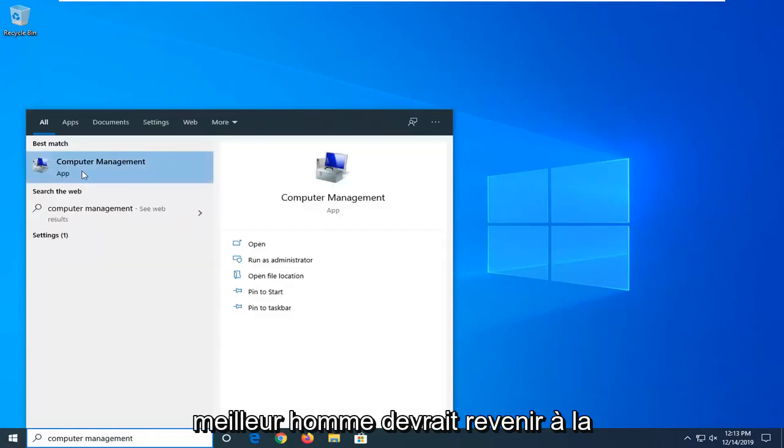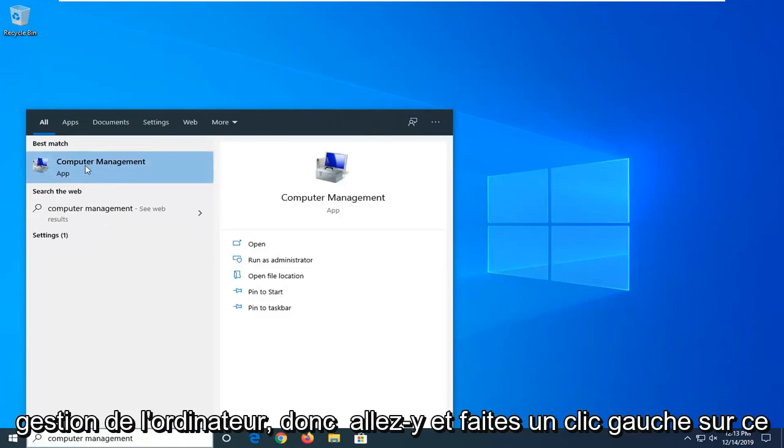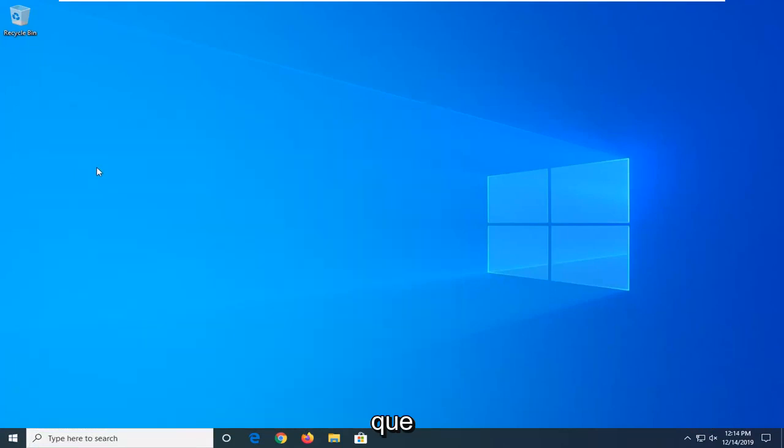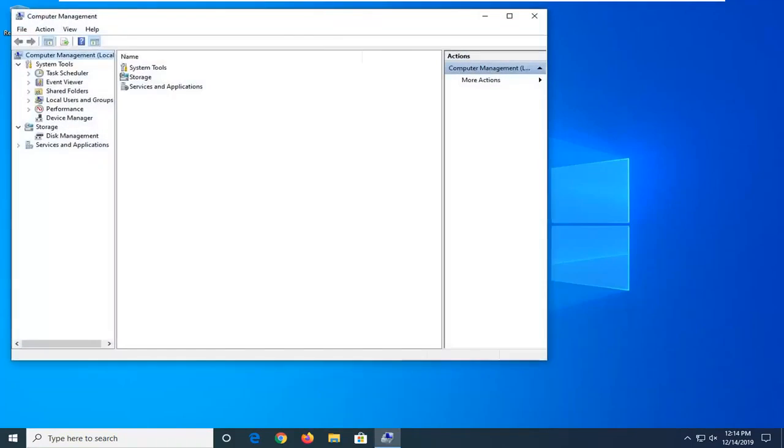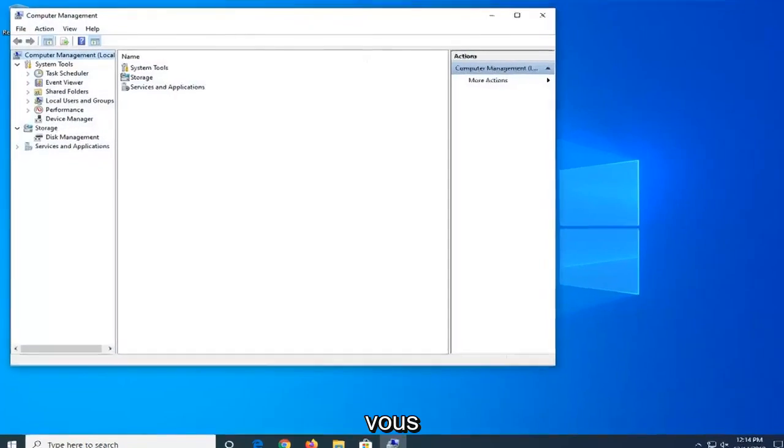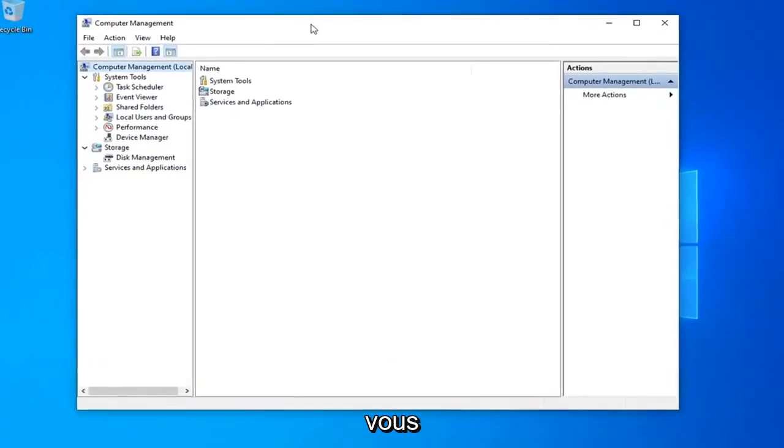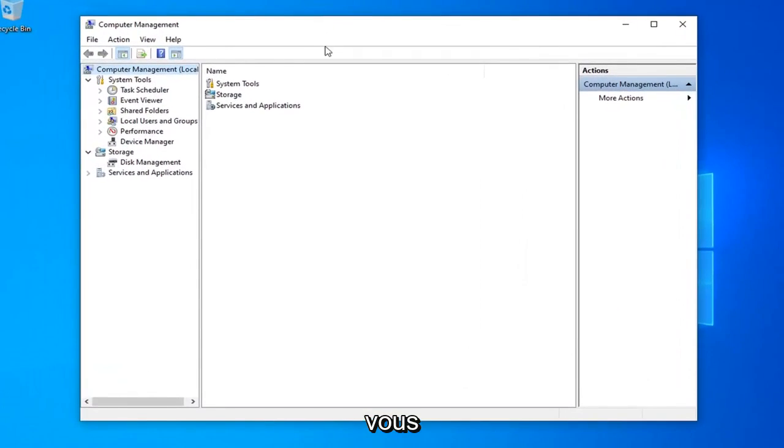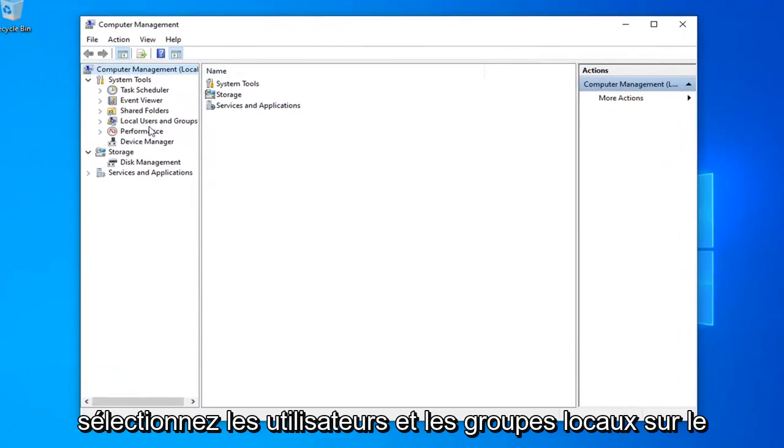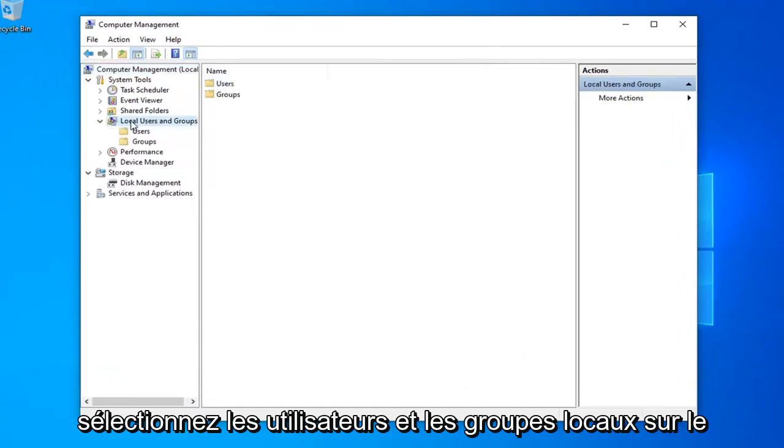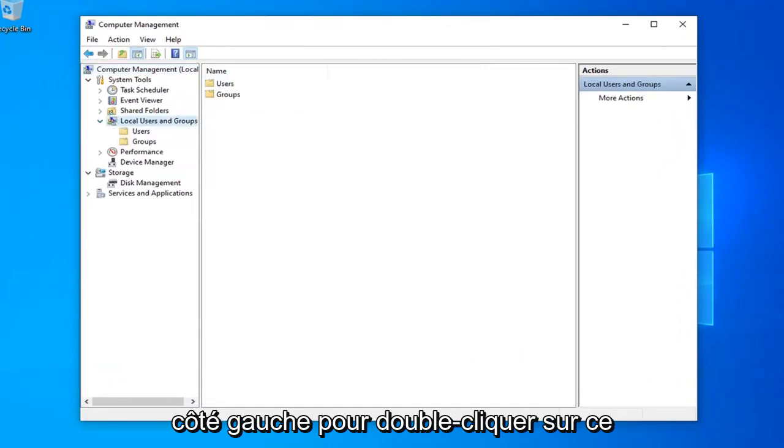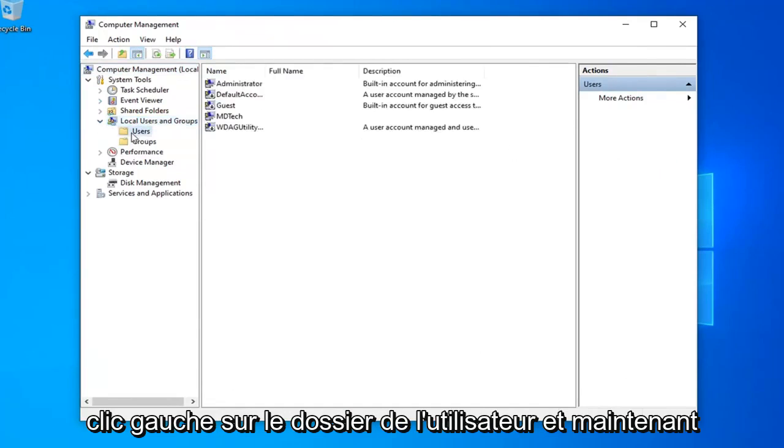Best match should be computer management, so left click on that. Select local users and groups on the left side and double click on it. Then left click on the users folder.